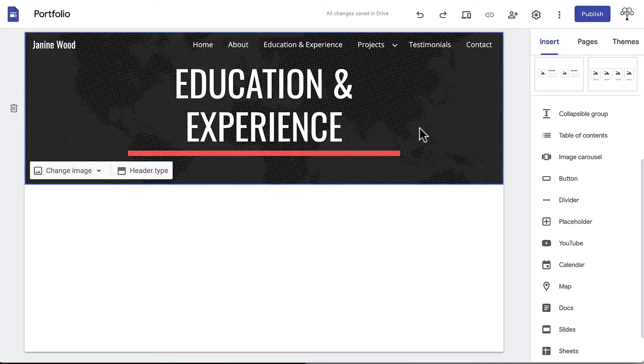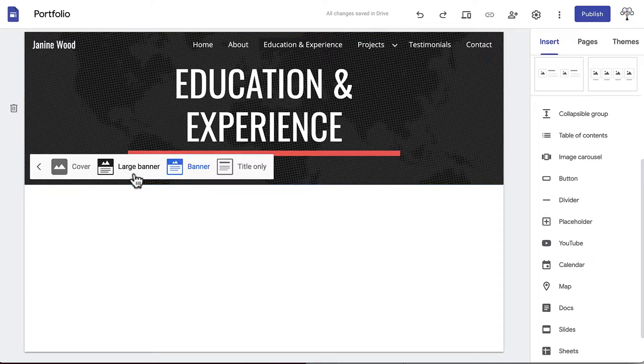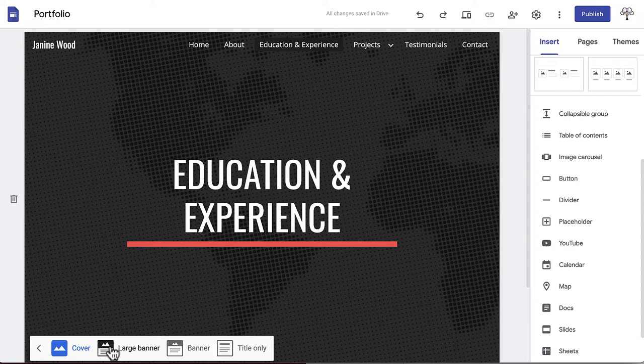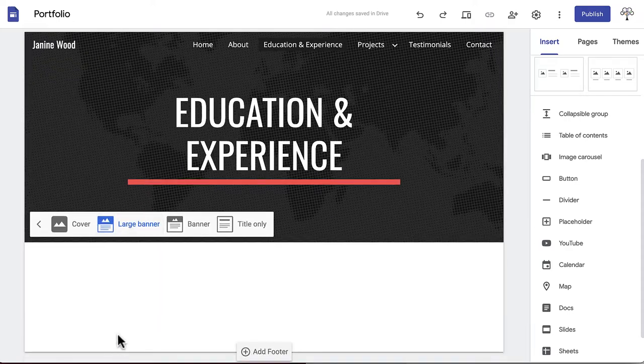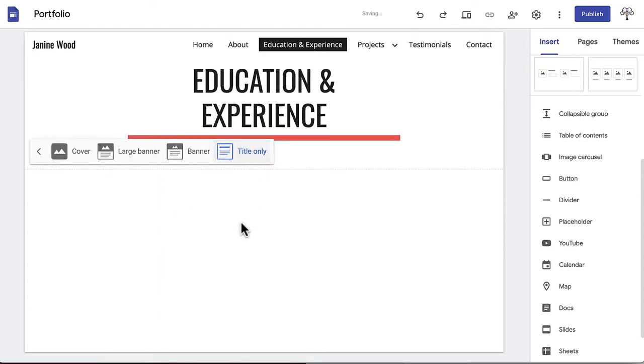There are four banner size options to choose from. Hover over the banner and click the button header type in the bottom left corner. The default is banner which takes up about a third of the viewable page. There is also cover which takes up the whole viewable page, large banner which takes up half of the viewable page, and title only, which has no background image.